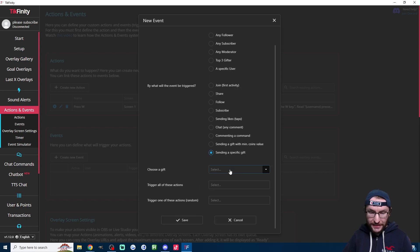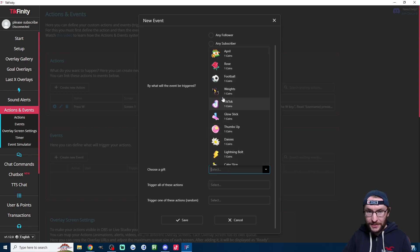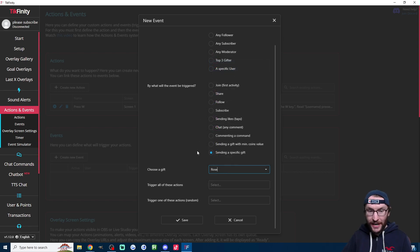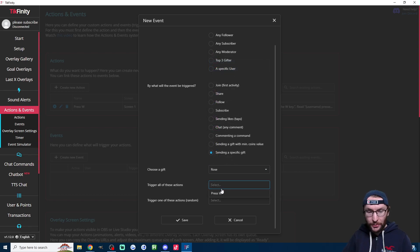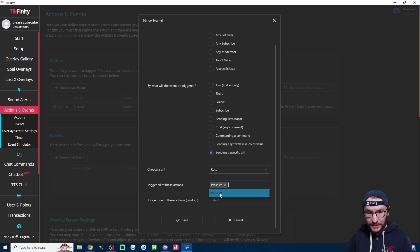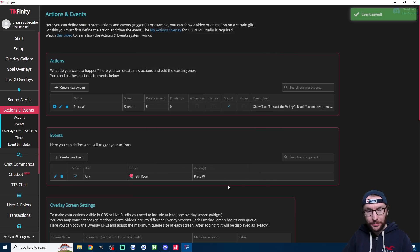And because we're just pressing the W key, it's a very simple one for this. I'm just going to assign it to a rose. Of course, we then need to select our W key action. So I'll choose that press W action from the list and I'll now press save.